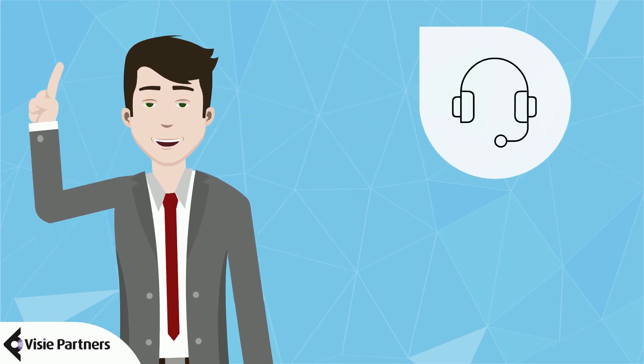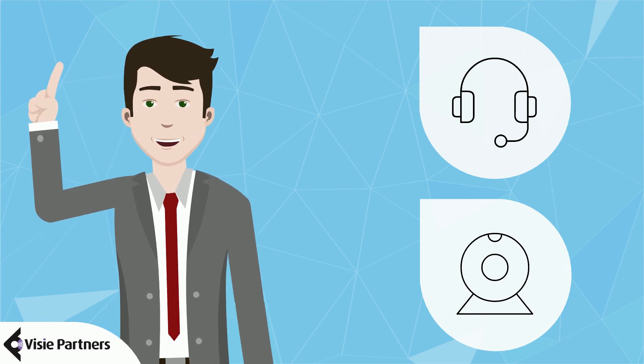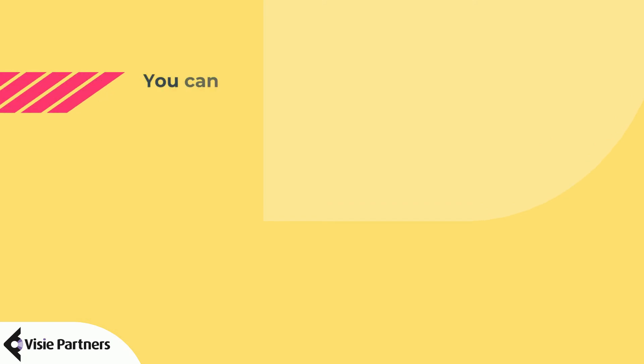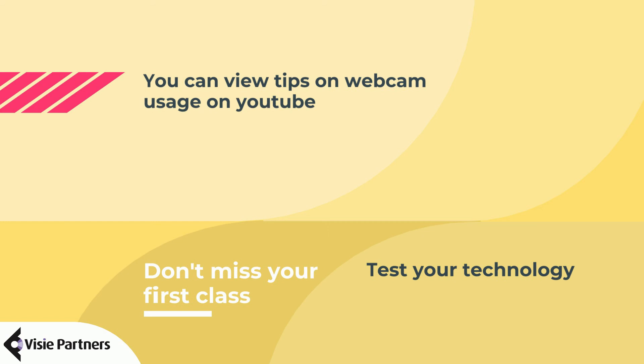For webcams, we advise one with a good resolution. 720p should be enough for a good view. There are plenty of videos with tips on how to set up your webcam. You can view those when you're curious. It's a good idea to test your tech before the first lesson to make sure everything works. Most virtual classroom softwares have an option to test your settings.